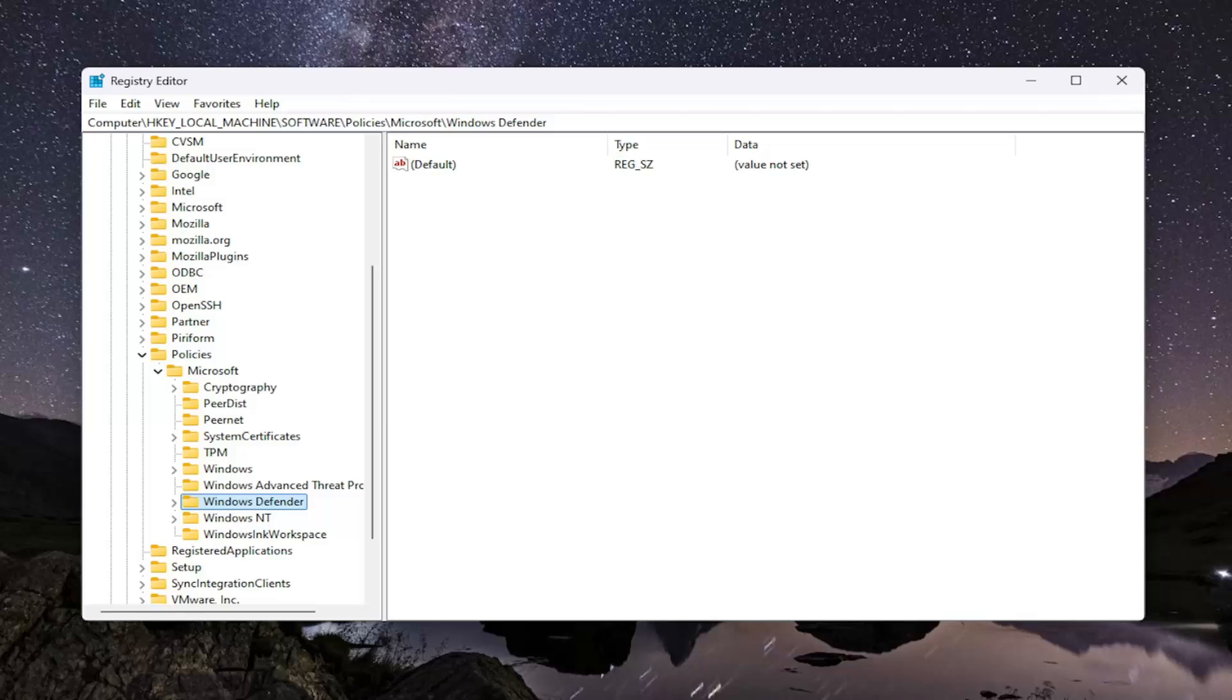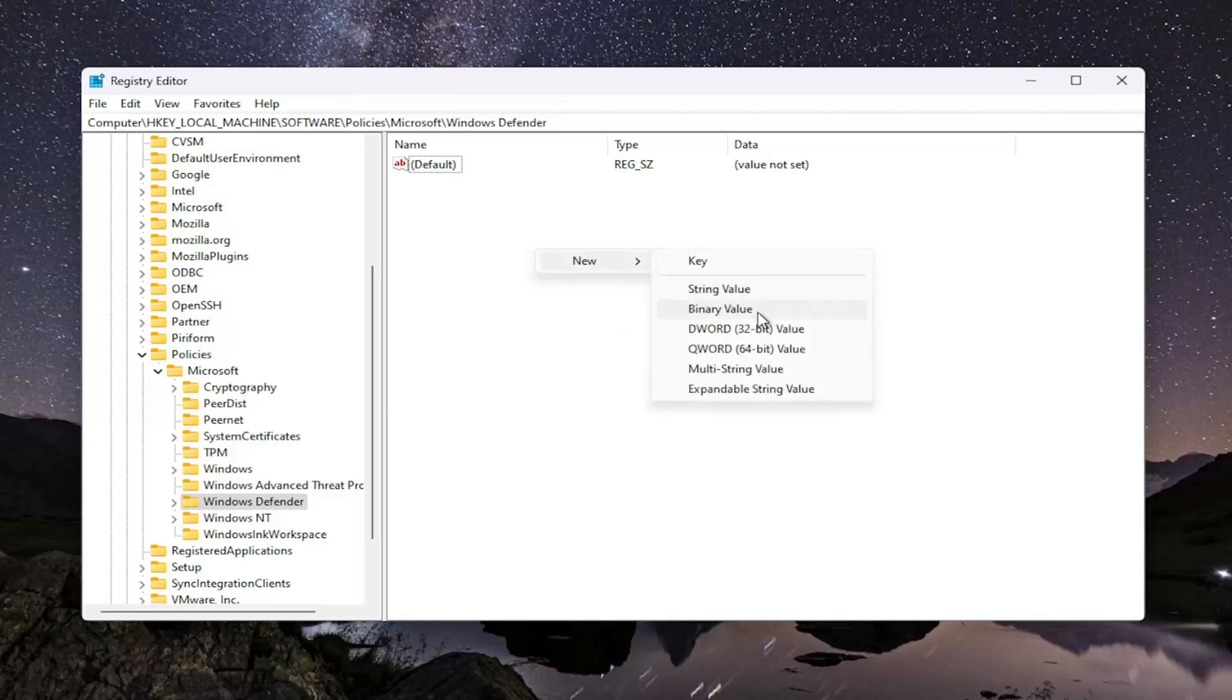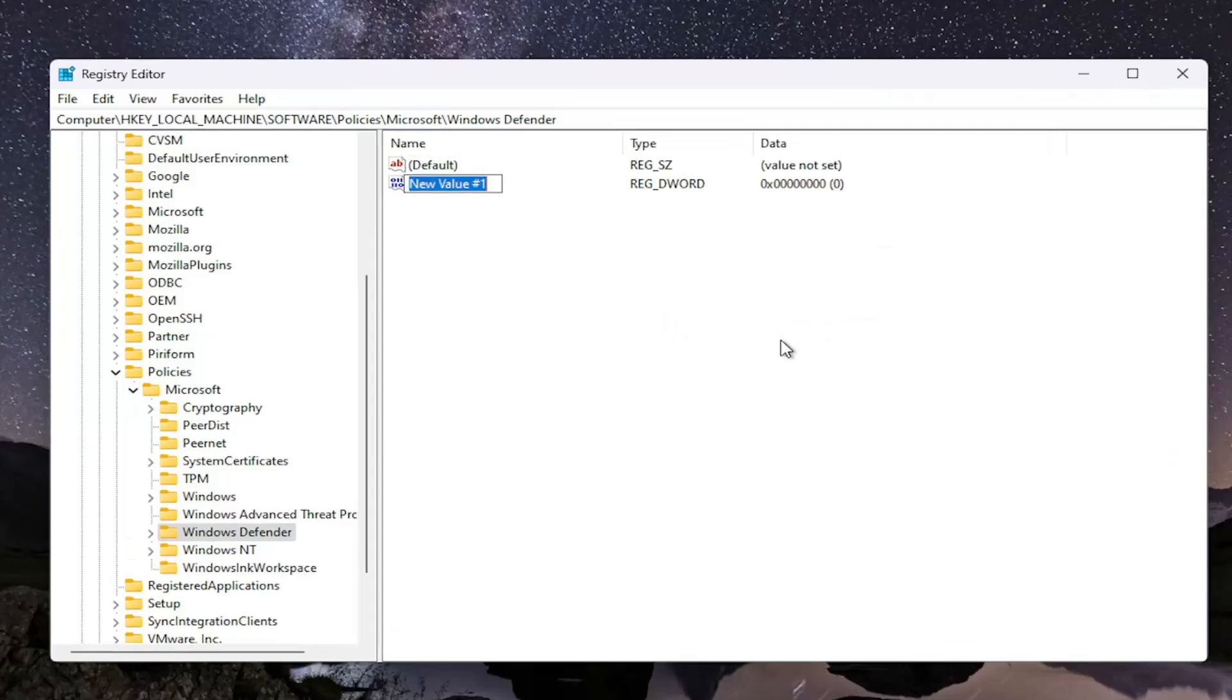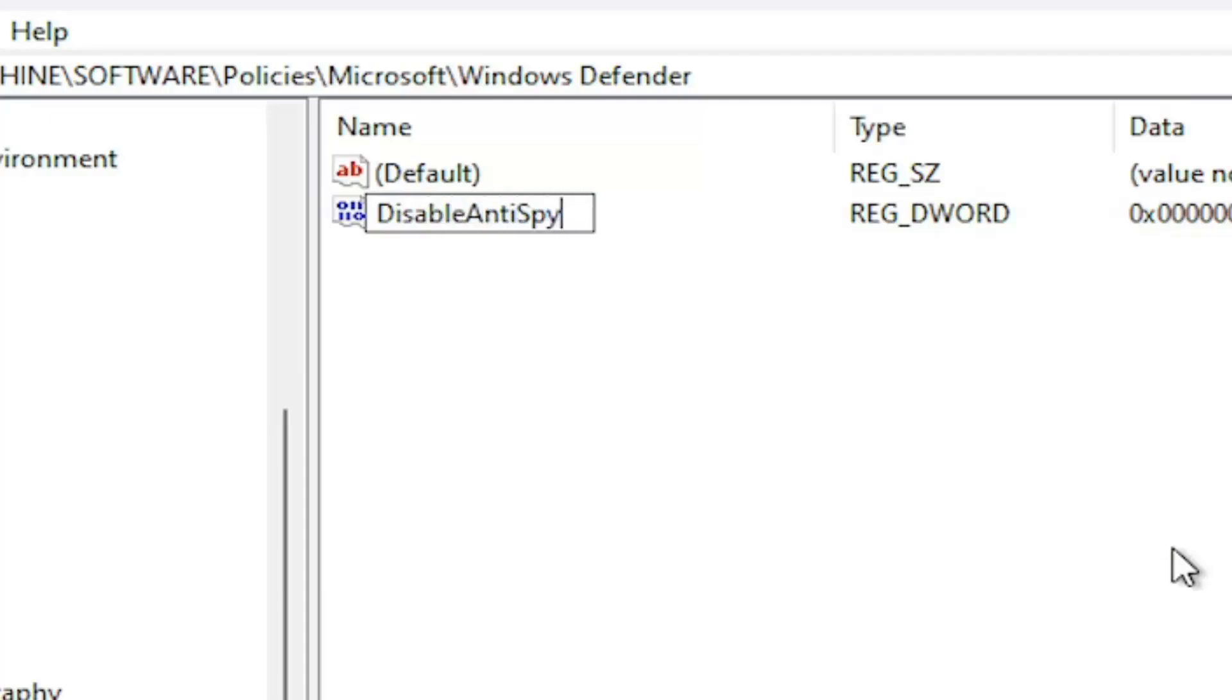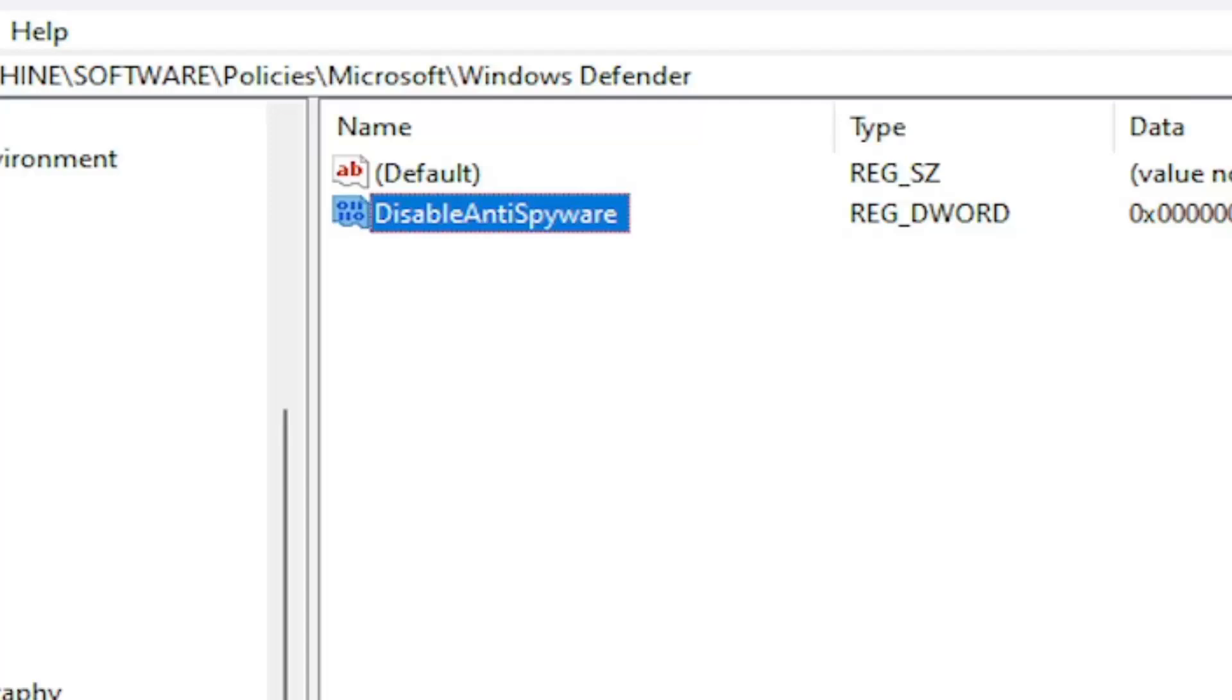So with that said, now over here on the right side, you want to right-click in a blank area. Select New and then select DWORD 32-bit value. Name this value DisableAntispyware. First letter of each word should be capitalized, no spaces in between any of these words. Hit Enter. And Antispyware is two separate words for the purpose of this as well.